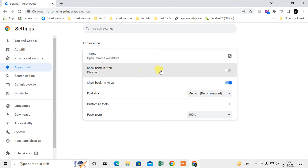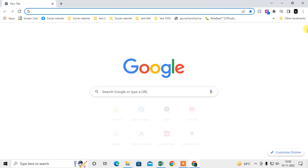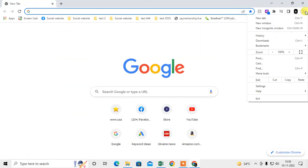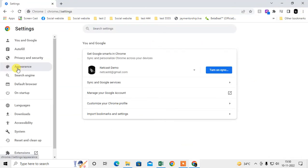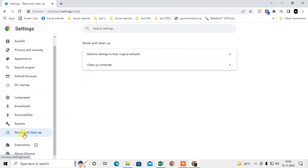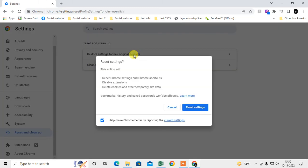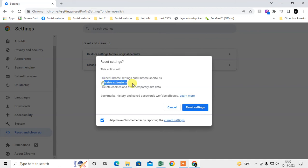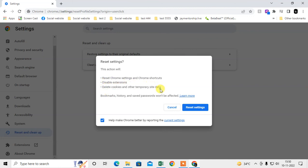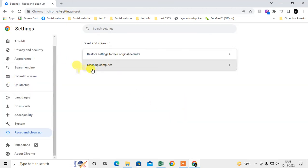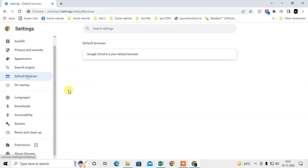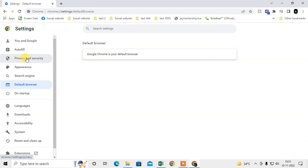Now I'm going to talk about the settings. What you need to do is go to this three dot option, go to settings, and here you can see the option called Reset and Clean. You can restore settings to their original default. It will reset your Chrome settings, Chrome shortcuts, disable extensions, delete cookies and other temporary site data. It won't affect your bookmarks, history, and saved passwords. So that is how Chrome is default browser.